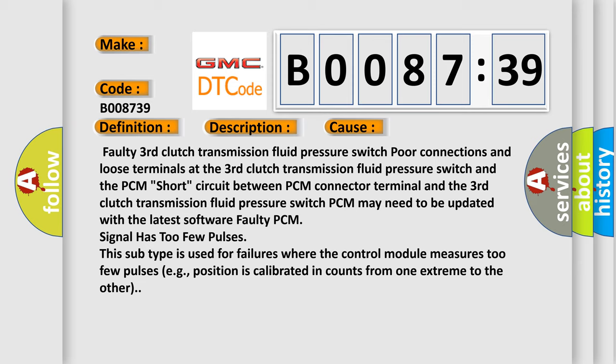And the PCM short circuit between PCM connector terminal and the third clutch transmission fluid pressure switch. PCM may need to be updated with the latest software. Faulty PCM signal has too few pulses. This subtype is used for failures where the control module measures too few pulses.